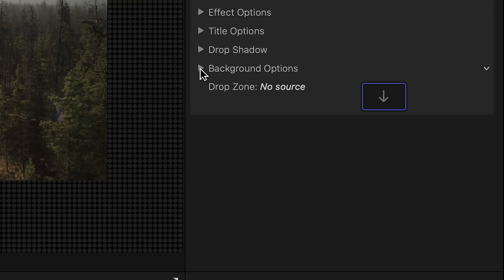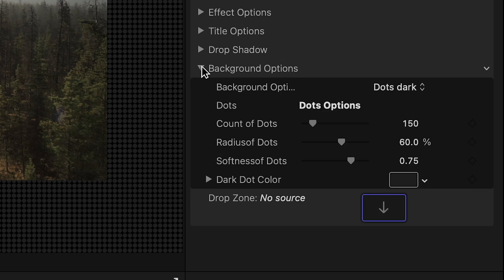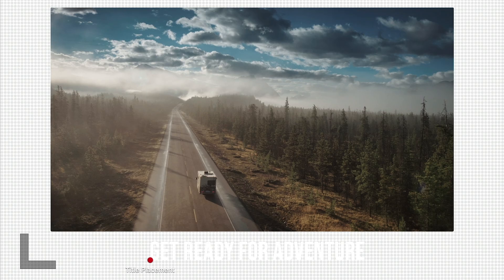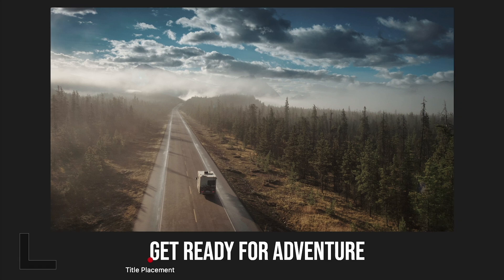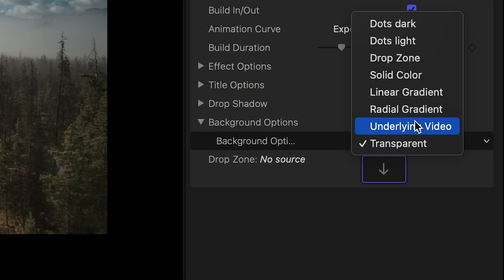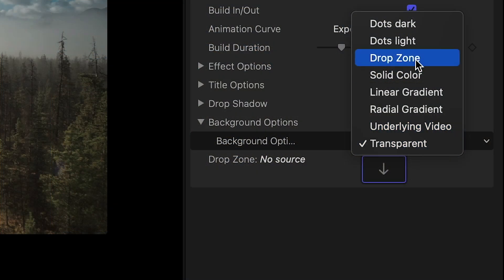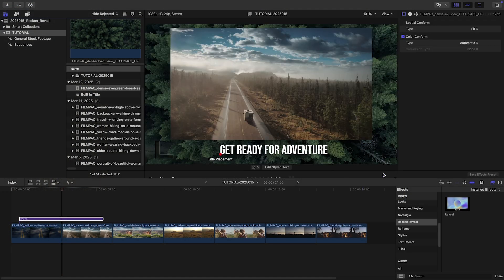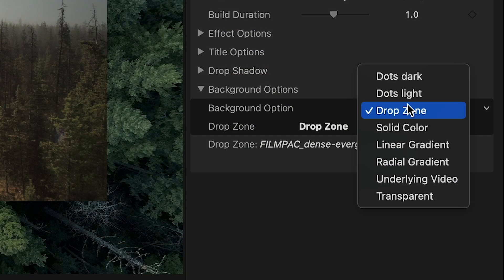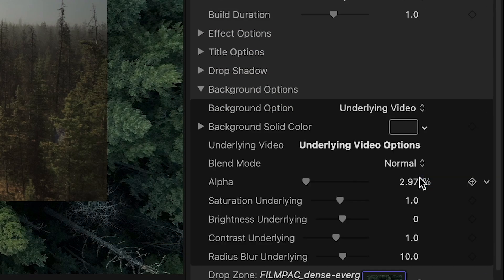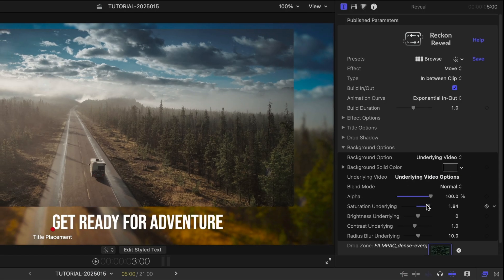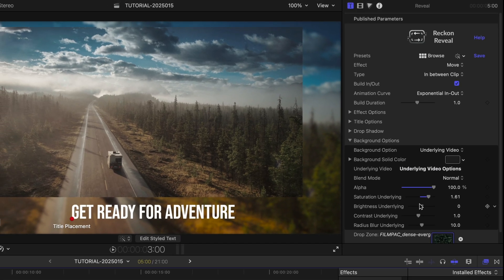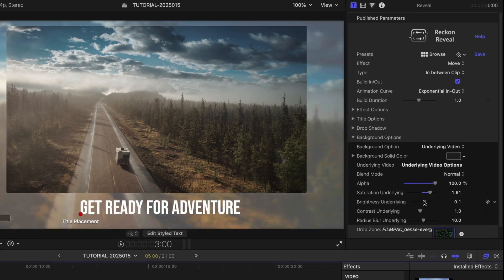The background options give you a ton of control over the look of the effect. Choose from eight different options, including a drop zone where you can load up a clip, or simply choose Underlying Video, which puts my existing video clip full screen with some additional video effects.